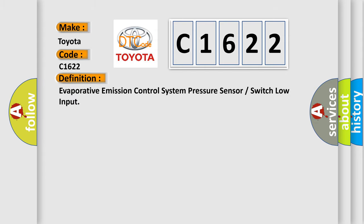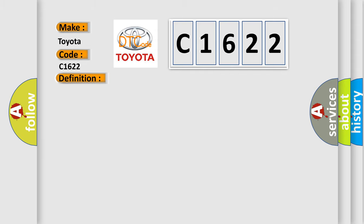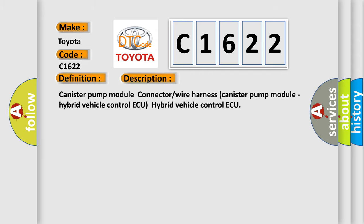The basic definition is Evaporative Emission Control System Pressure Sensor or Switch Low Input. And now this is a short description of this DTC code.